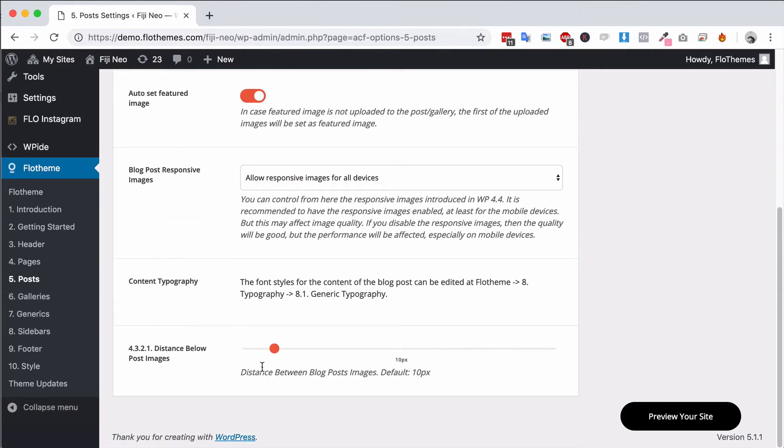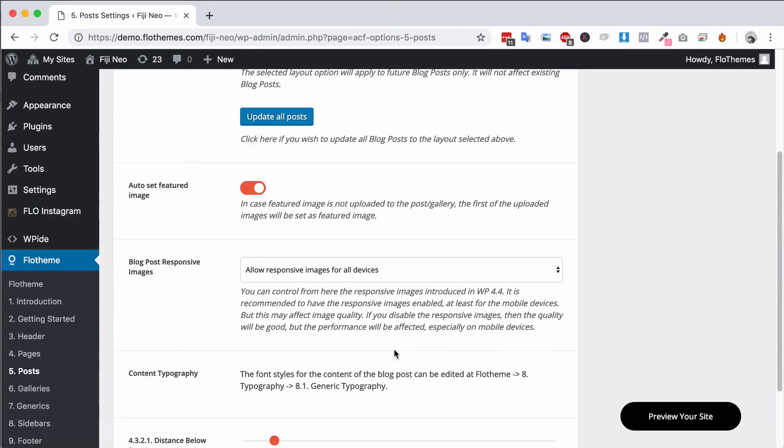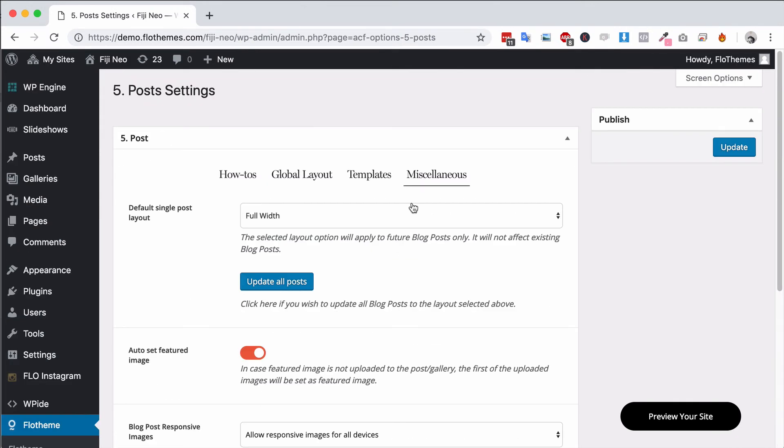And you can also set the distance between the post images. So the distance between each image inside the blog post is currently set to 10 pixels. You can increase that or decrease that to suit your own needs.